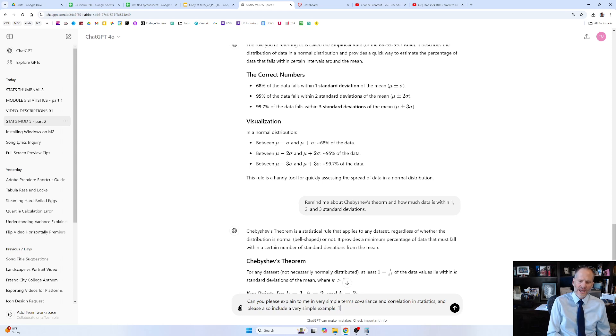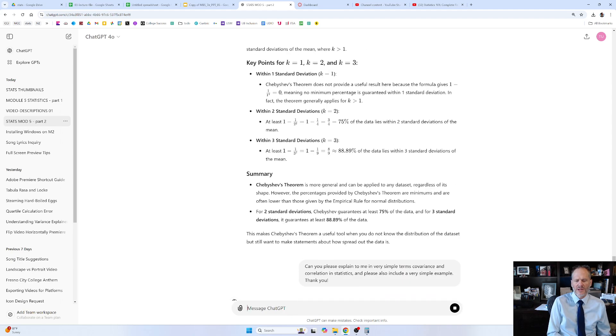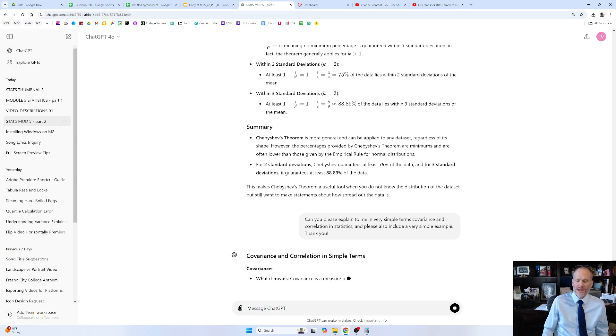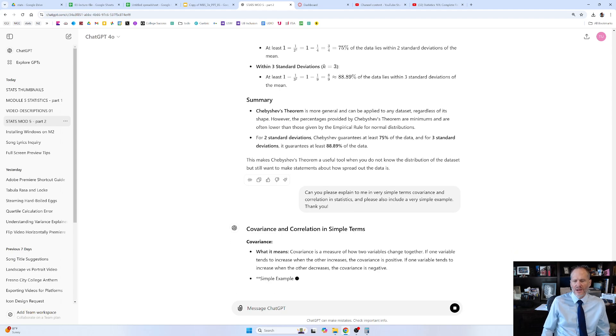We'll just say thank you. I was going to say I know that this can be a little bit complicated, but whatever. We'll just go with that. We asked for it to be simple. Let's see what it pumps out. I'm going to pause this for a second — well, here it goes.